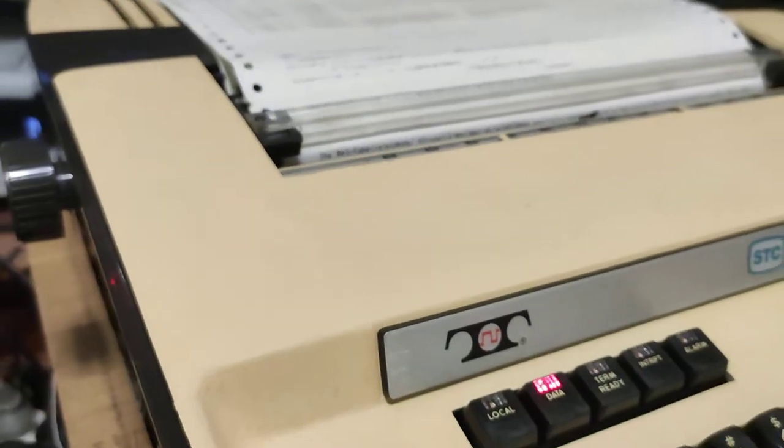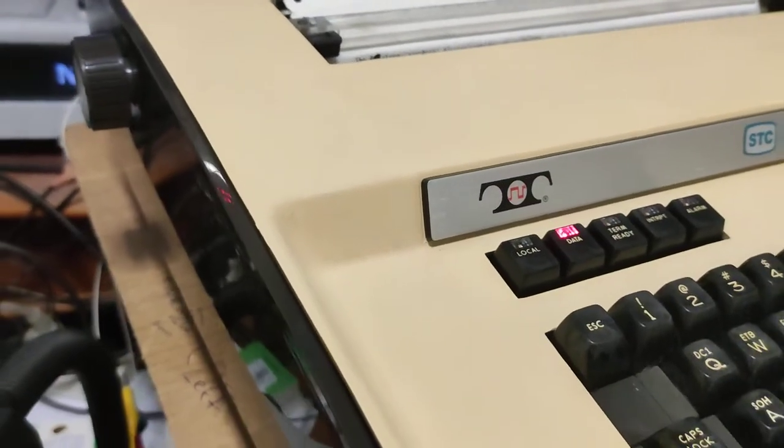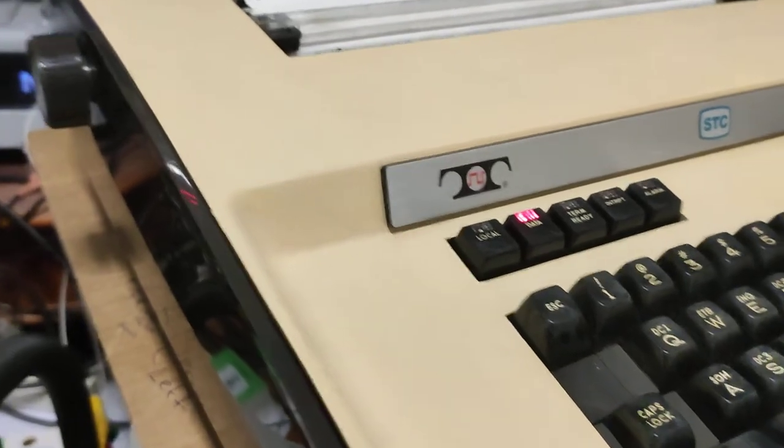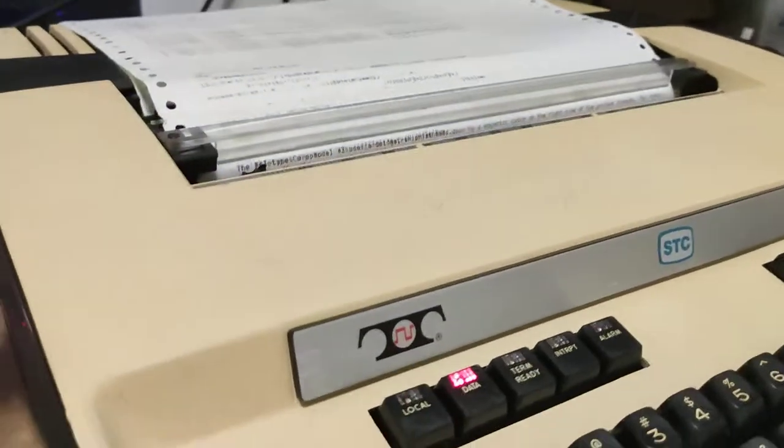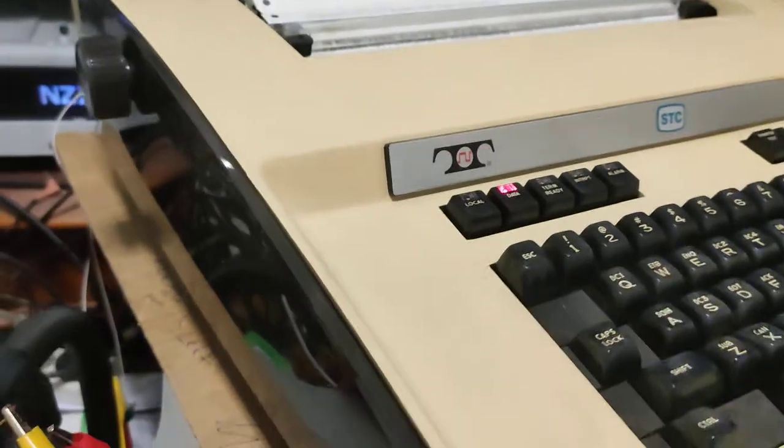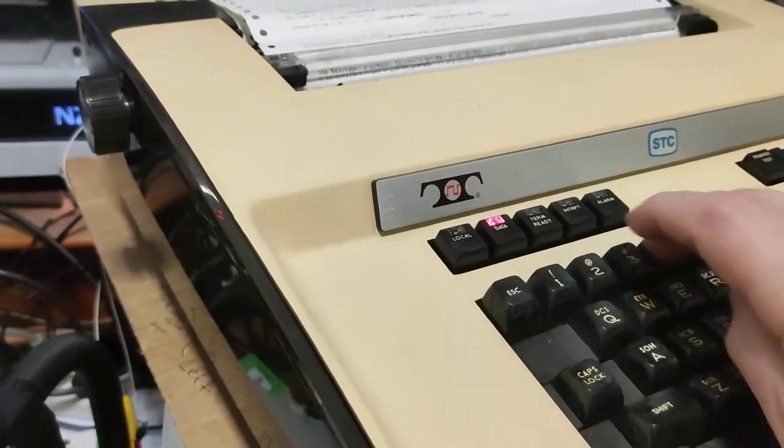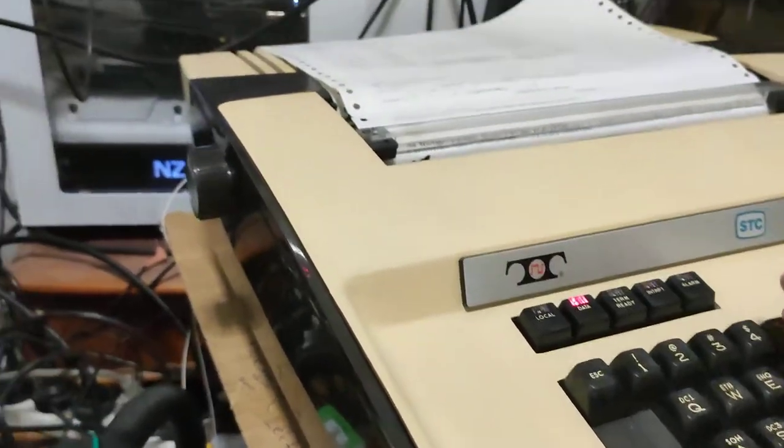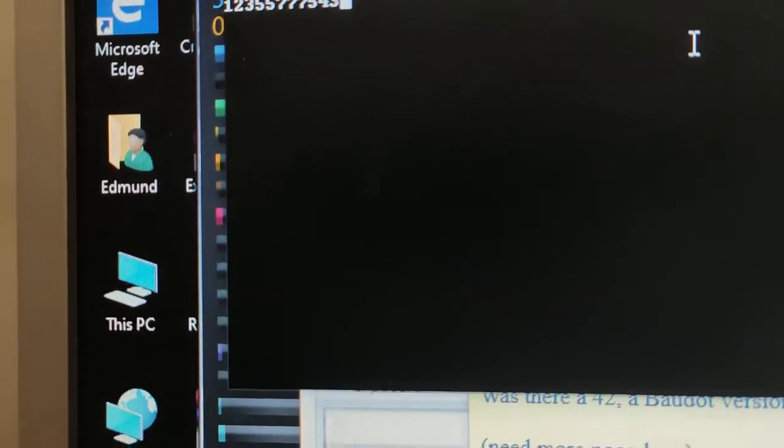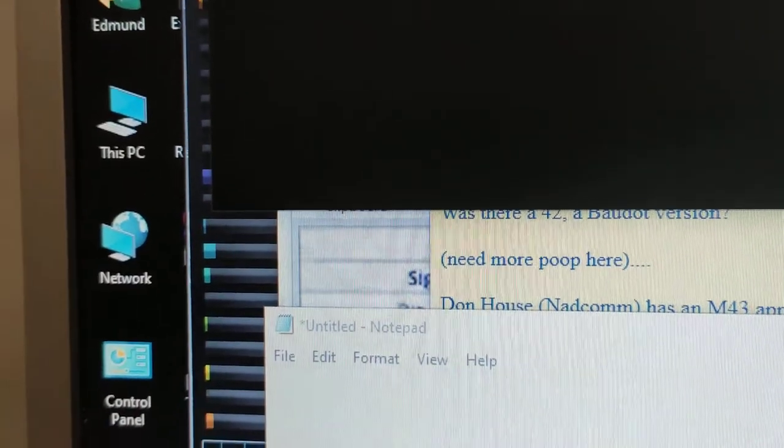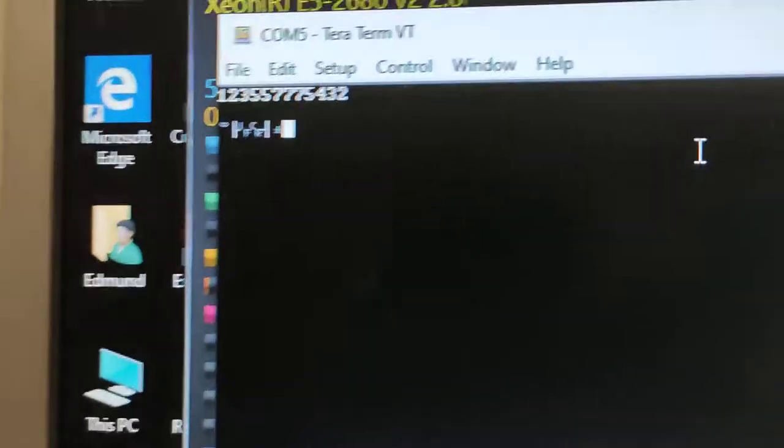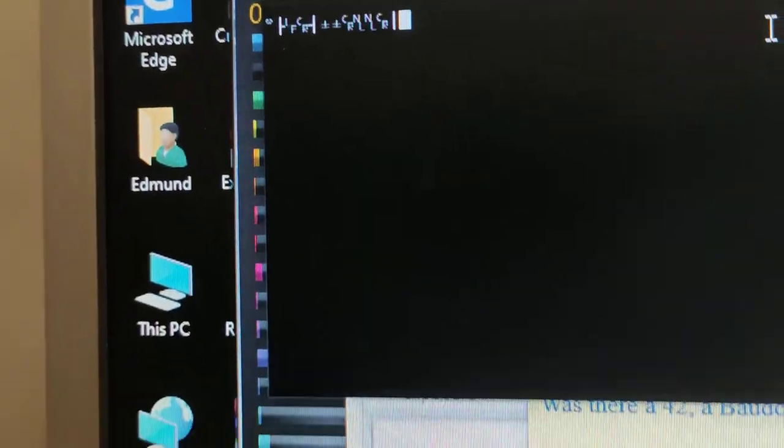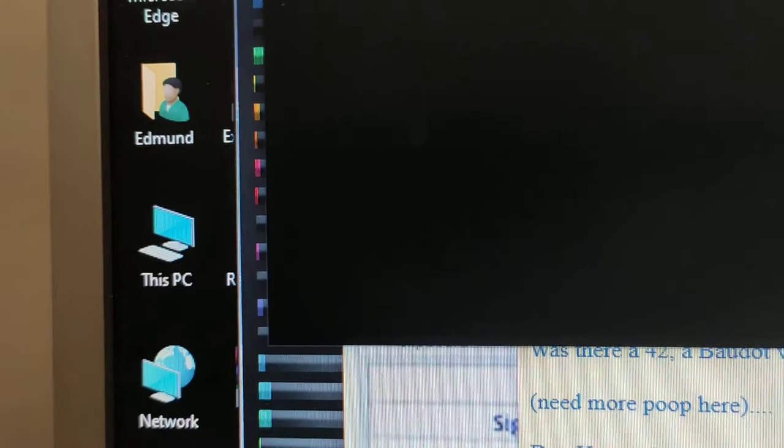But we still have a problem with the configuration. I'm not quite sure why. When I'm actually entering numerical data, it's absolutely perfect. The return works, line feed works, but the actual characters on the keyboard are spitting out special characters.